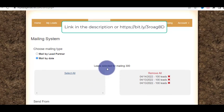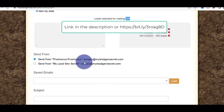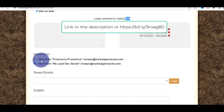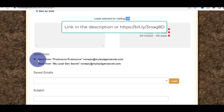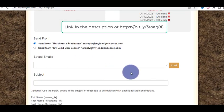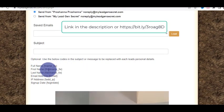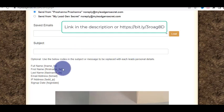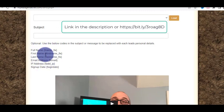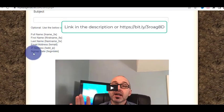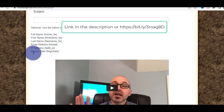You can mail by lead partner or by date. Just choose the mailing type — select all or select just a few. The system will load leads selected for 300 emails. You can send from a system email address or use your own name. I highly recommend using your own name so you can build a relationship. You just write your subject line — I'll give you a subject line that gets more than 70% open rates. You can also use syntax for first name, last name, email, IP address, and signup date to personalize your emails.